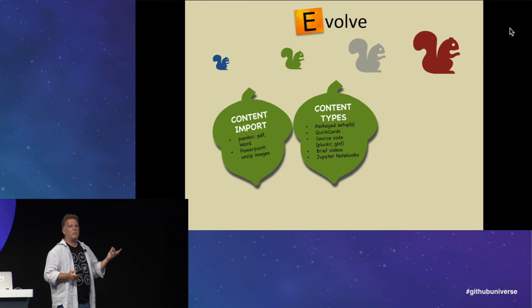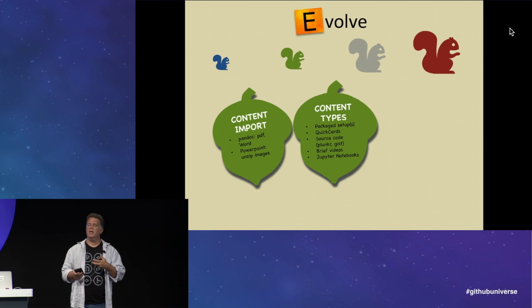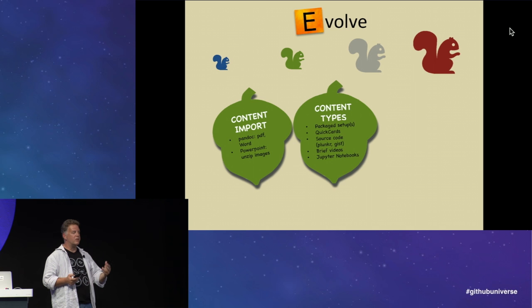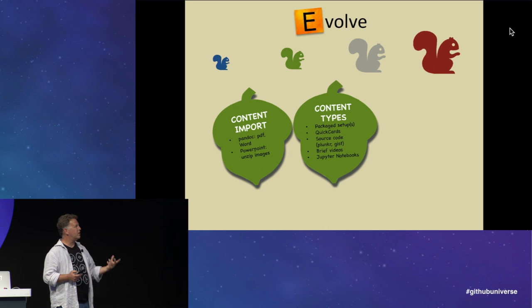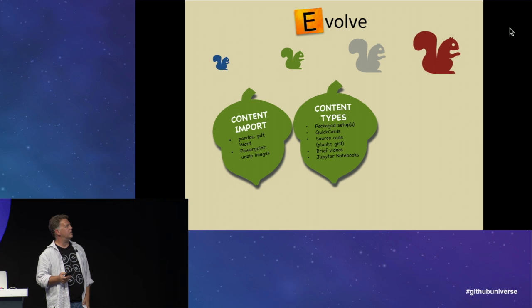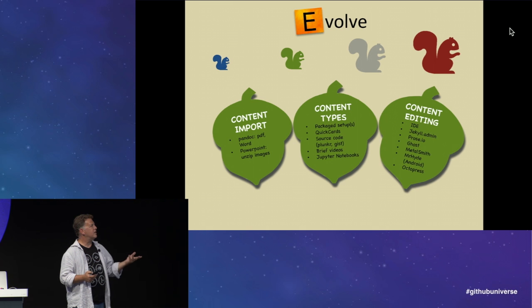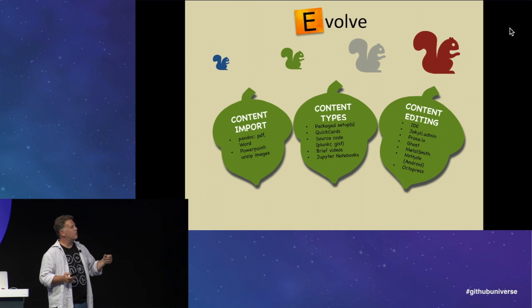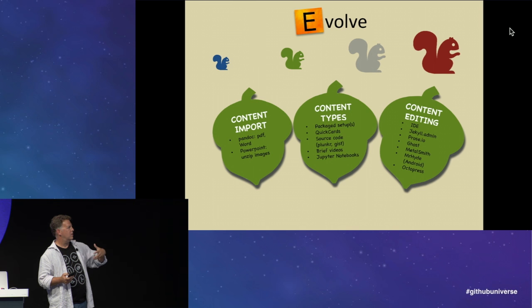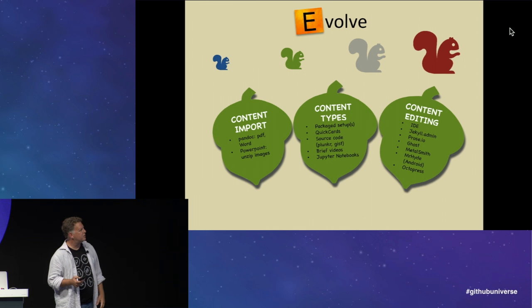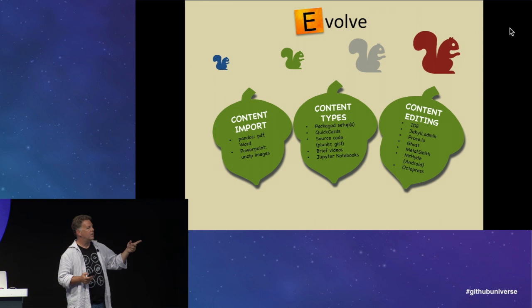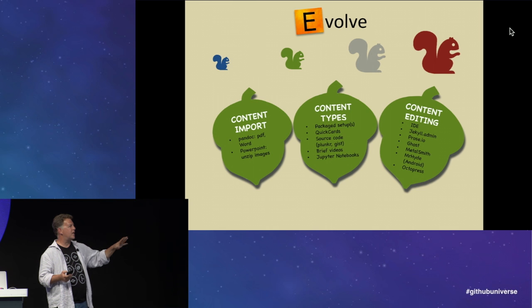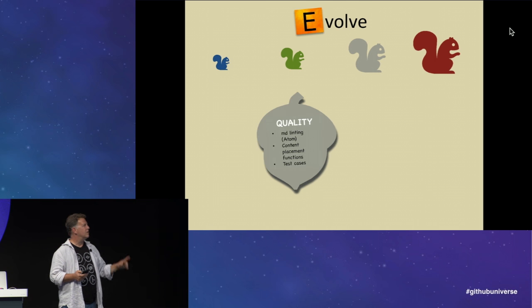So you might want to start branching out with more content, like package setups. You might want to package up how you release your software. You can have it right out of your learning center. Quick cards. Source code, like with Plunker, if you want to do more dynamic. Brief videos. Jupyter Notebooks. These are all things that can be brought in. And finally, content editing via an IDE. There's also this Jekyll.admin project that works locally that just came out. And it's got a nice interface, more like a WYSIWYG thing you can put over the top and take your users right in to edit the content directly. There's Ghost, MetalSmith, Mr. Hyde. You can edit content on your Android. And there's some variants in all. The class of these are static site generators. And Octopress is one example.